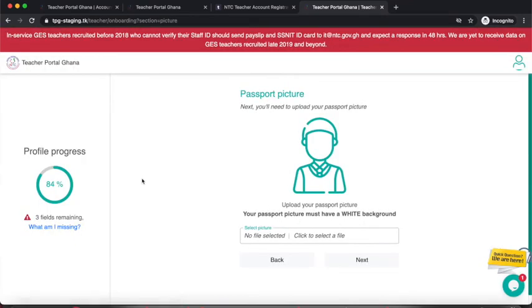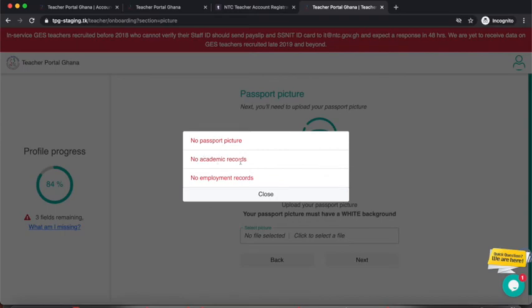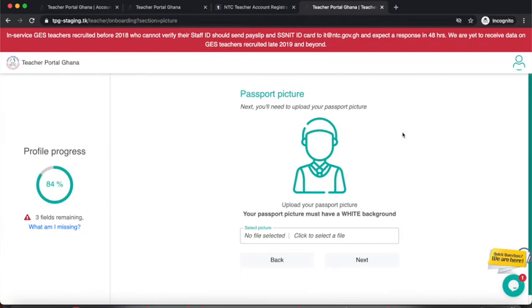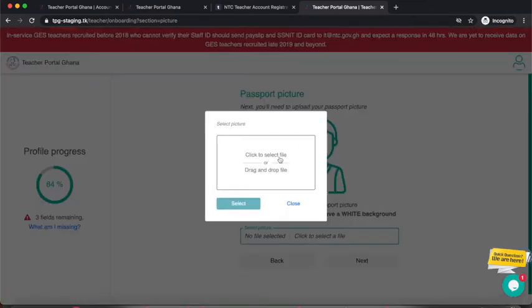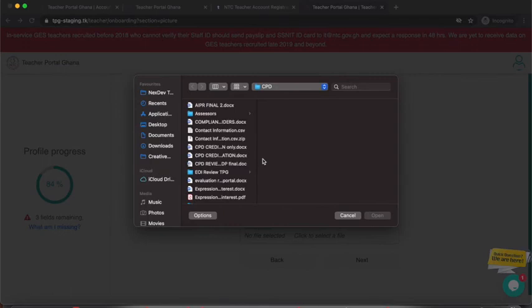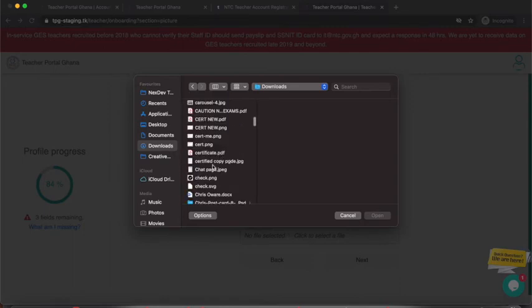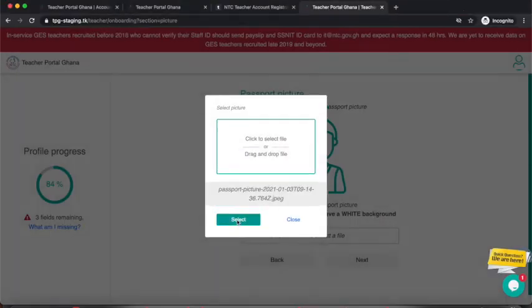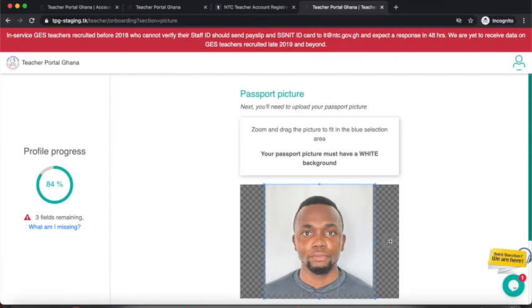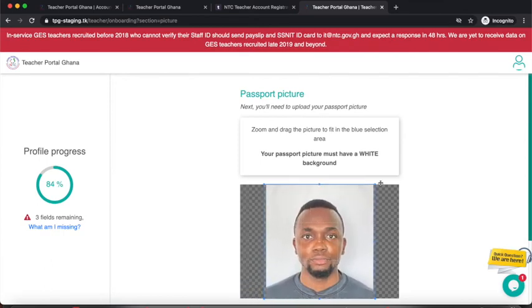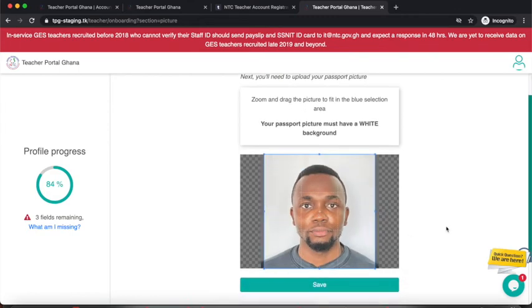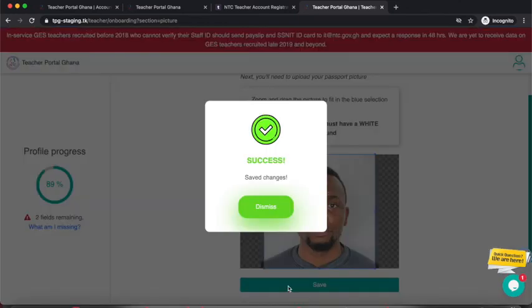After saving, you can see my progress is now at 84% with only three fields remaining: passport picture, academic records, and employment records. I click the Passport Picture section, then click the upload area, which opens a file browser. I select my passport picture and can then drag and move it to ensure it fits inside the blue frame area. You can also zoom in or zoom out. Once satisfied, click Save and the passport picture is uploaded.